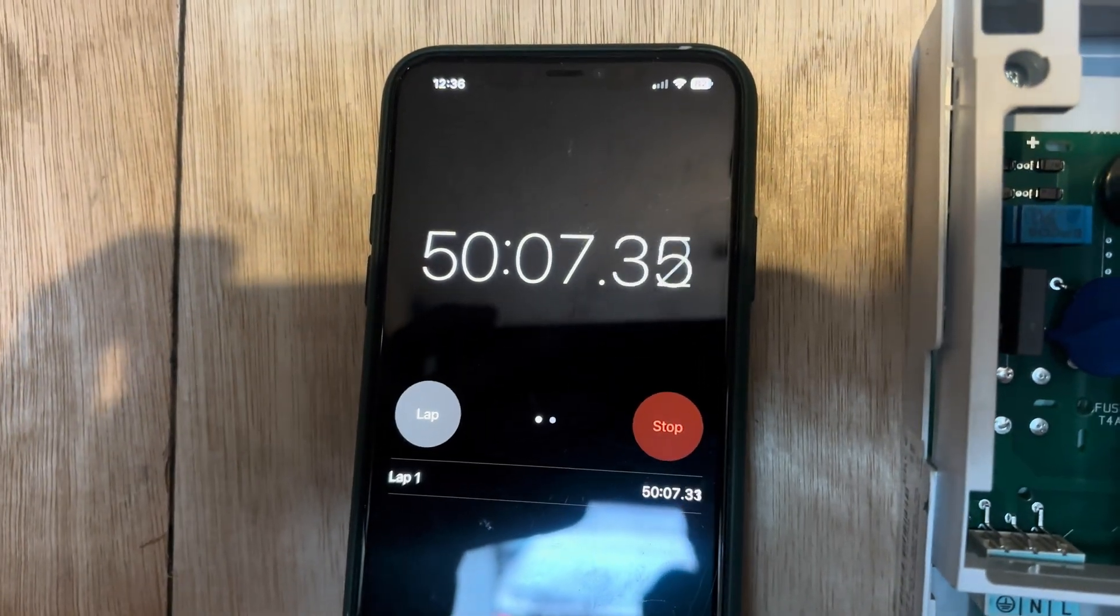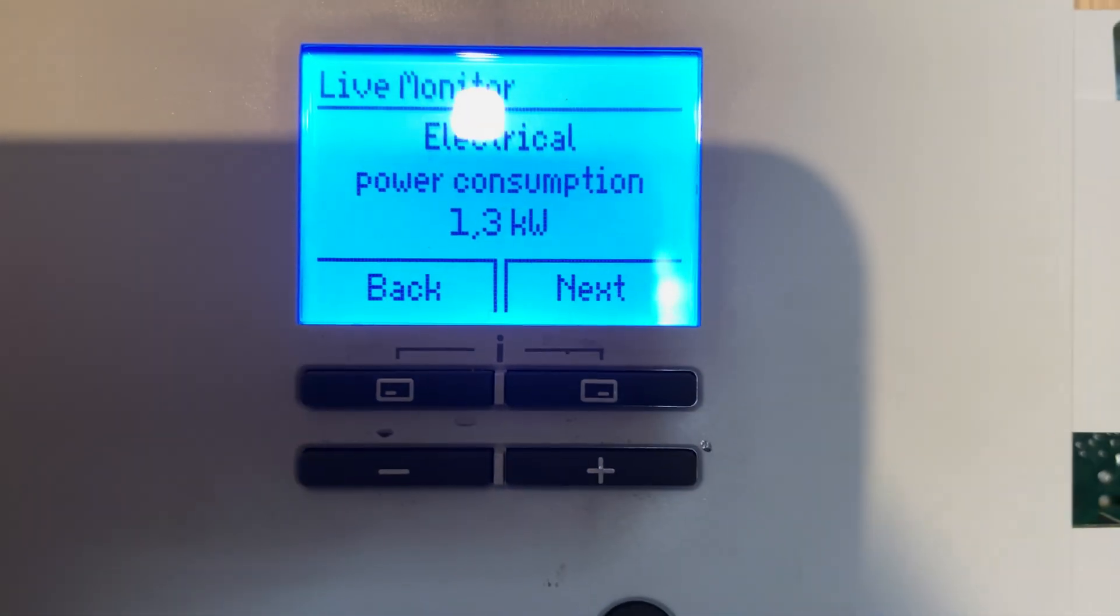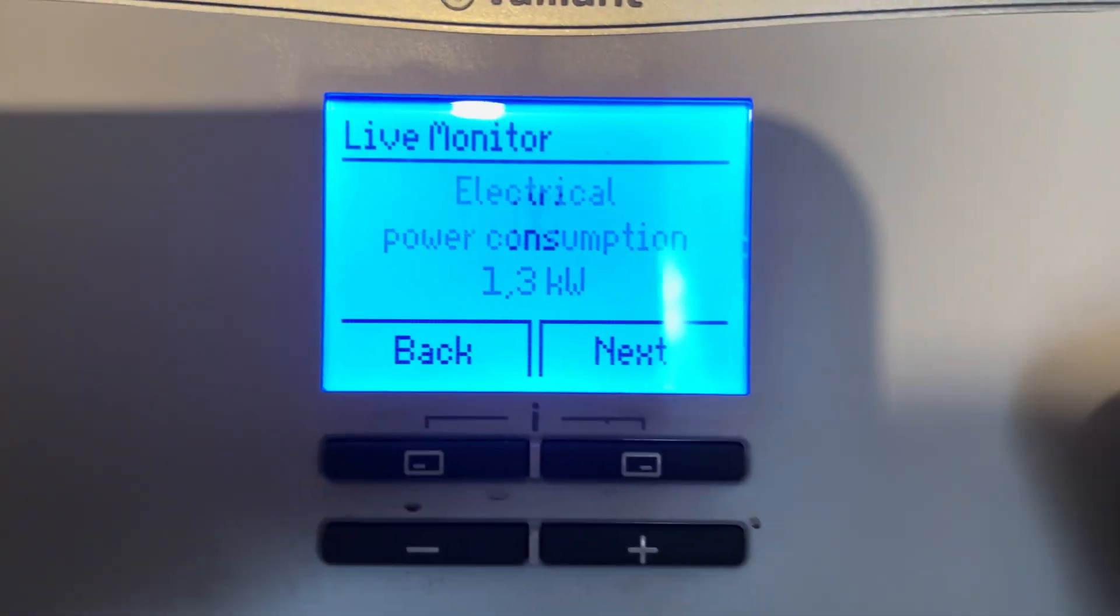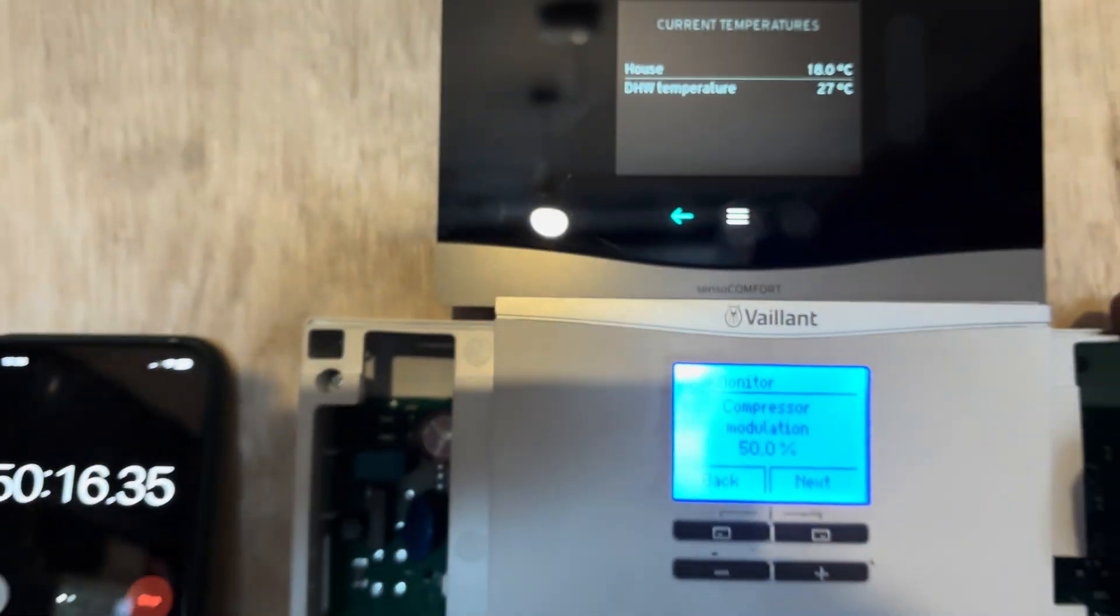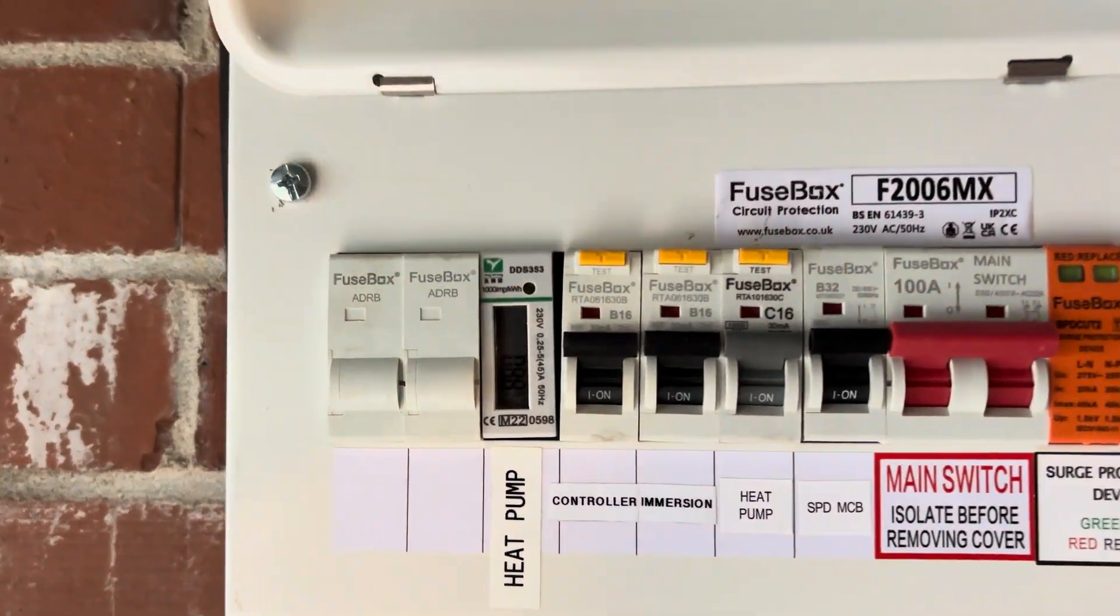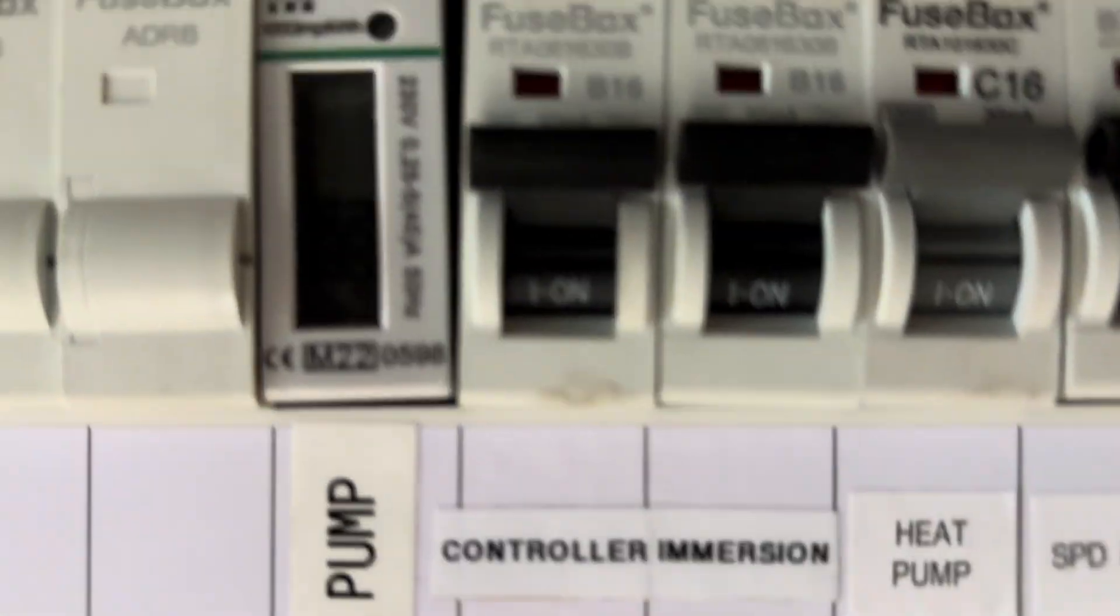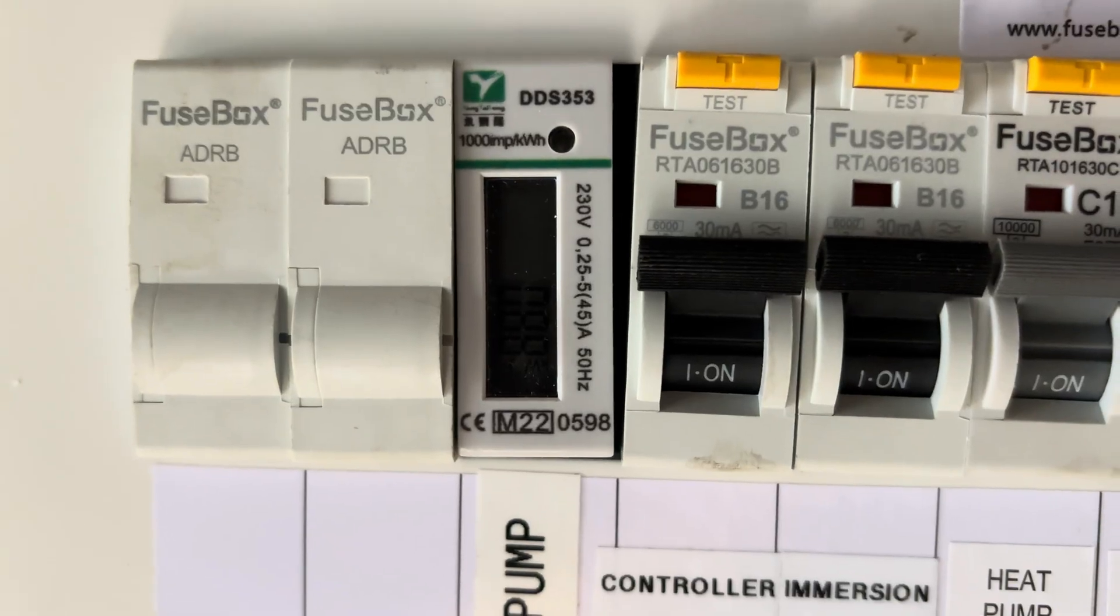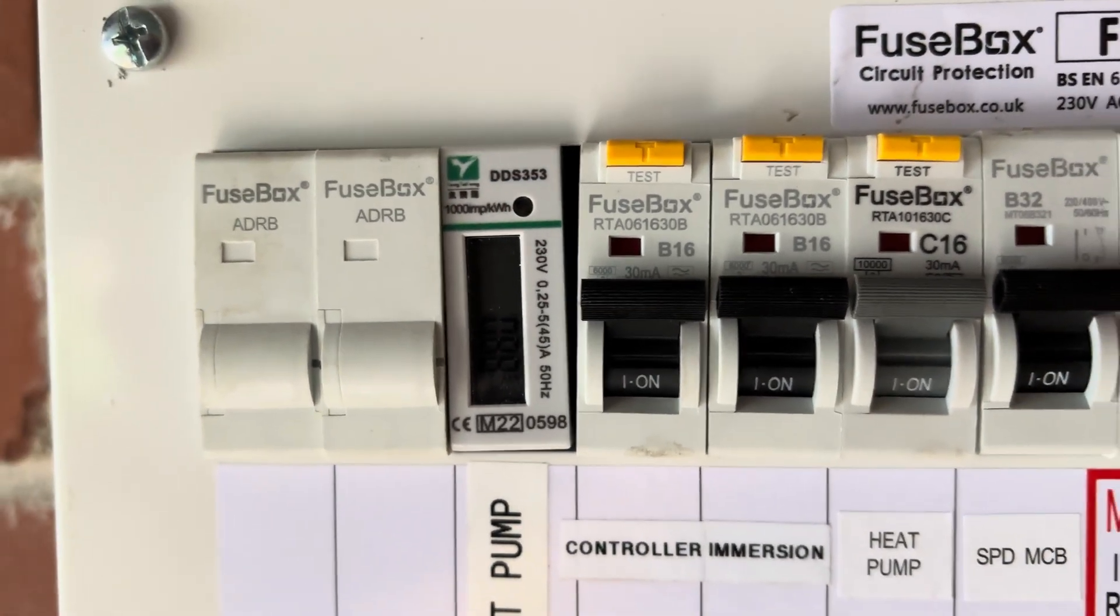50 minutes in now. We're up to 27 degrees C. Electrical consumption, 1.3. Compressor modulation still 50%. Looking at the meter now, we have consumed 0.88 kilowatts so far or 880 watts. Not bad.